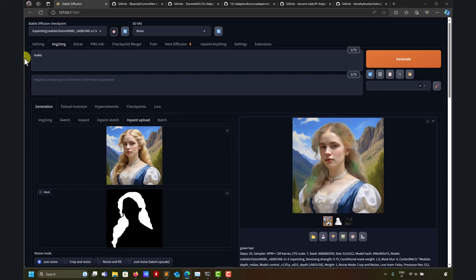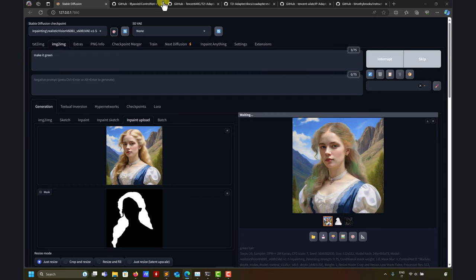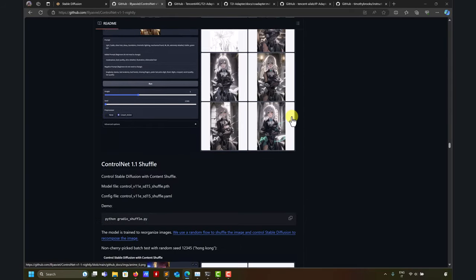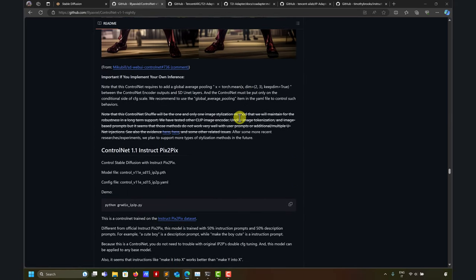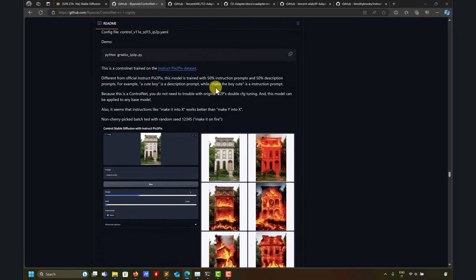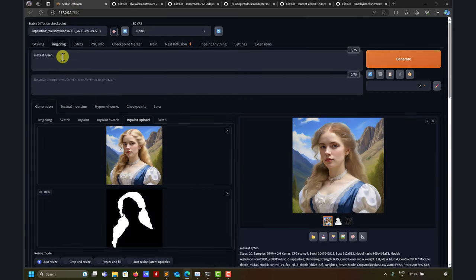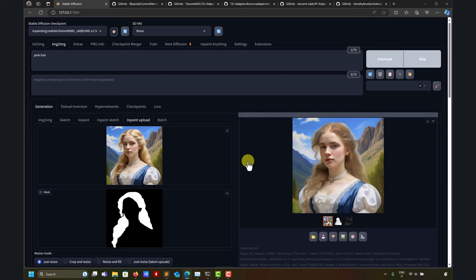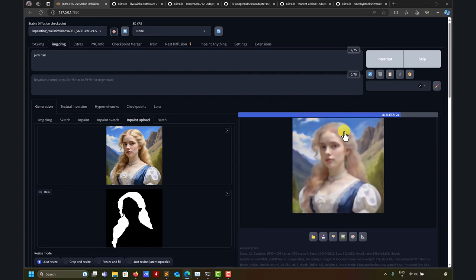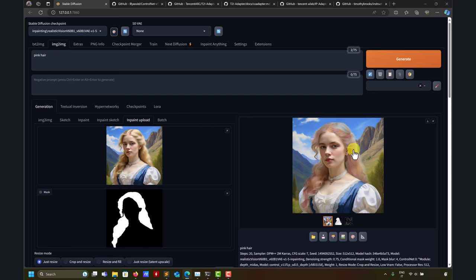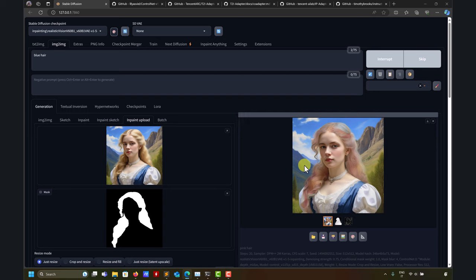My instruction was 'green hair'. This is also a language model, so you can say 'make it green' or similar. Try different options - look at the results. With Pix2Pix models you have a style description but also an instruction, which can give very different outputs. You can say 'make it green' or 'pink hair'. Pink tends to give very good results. Blue can be difficult, probably because there's a lot of blue in the background and the model has trouble distinguishing.